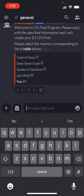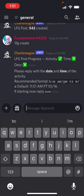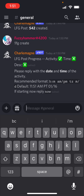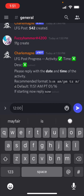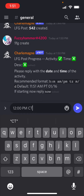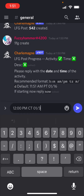Then it'll ask me which raid I want to do. Let's say I want to do Last Wish. Then we have to move kind of quickly on this, but we want to do date and time, and also time zone. Let's say I want to do 12 p.m. Central Time, because that's where I'm located, on January 30th.